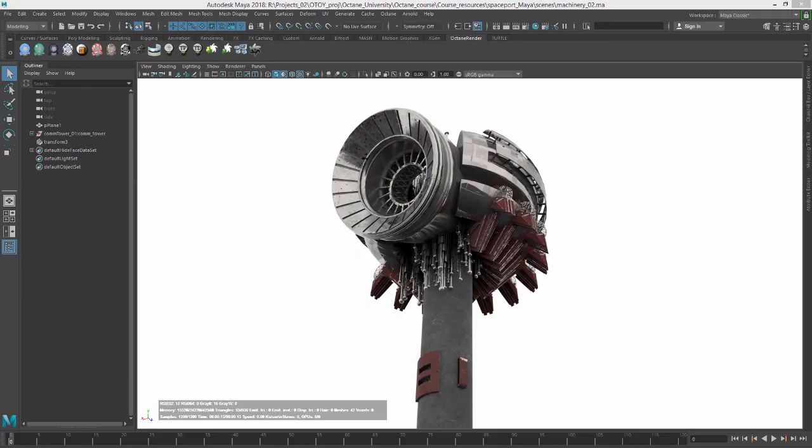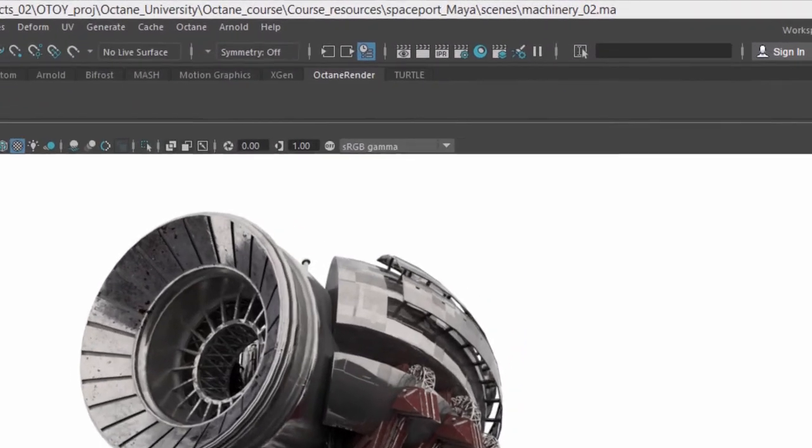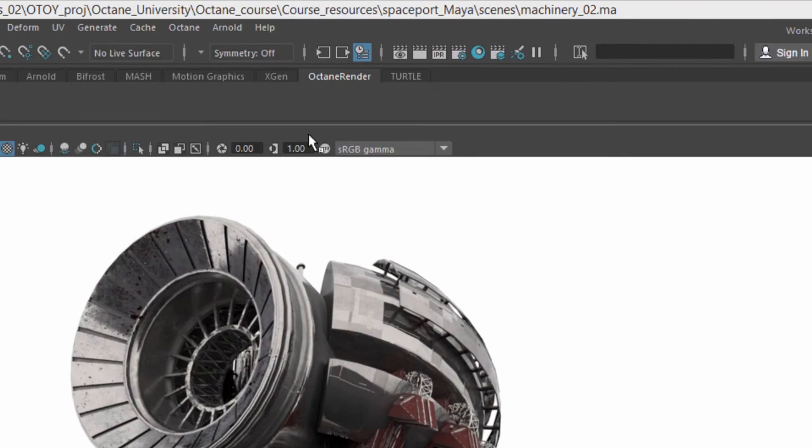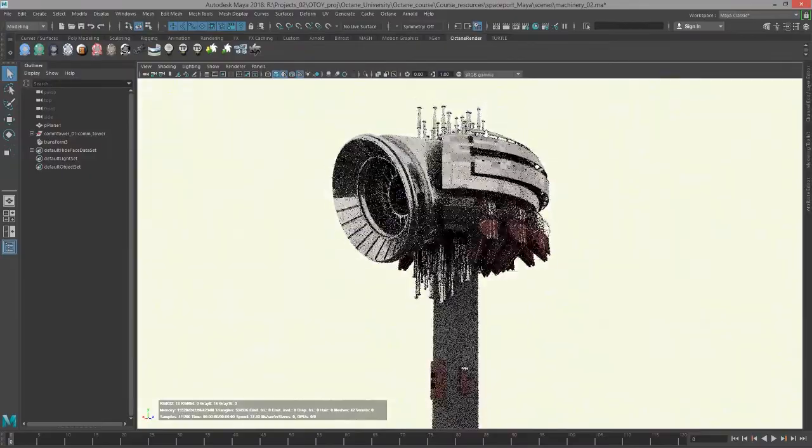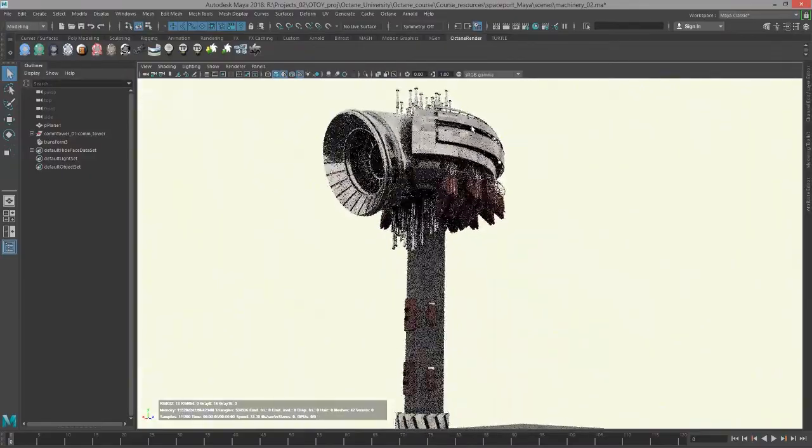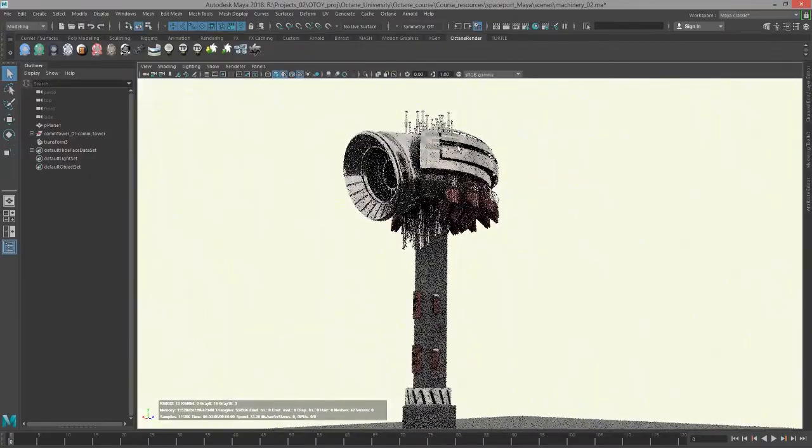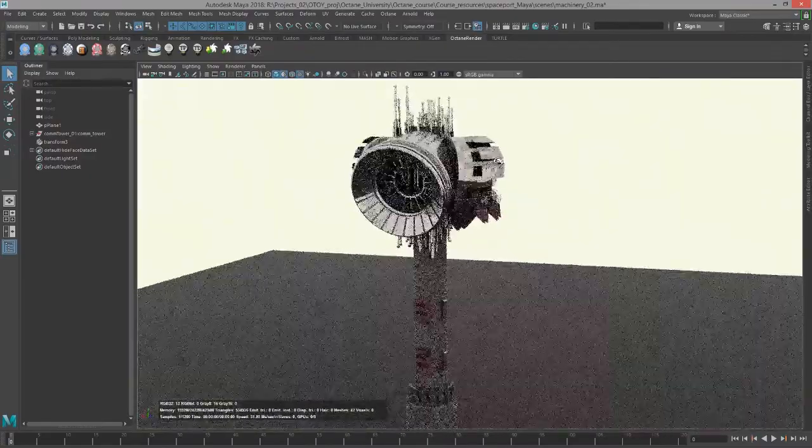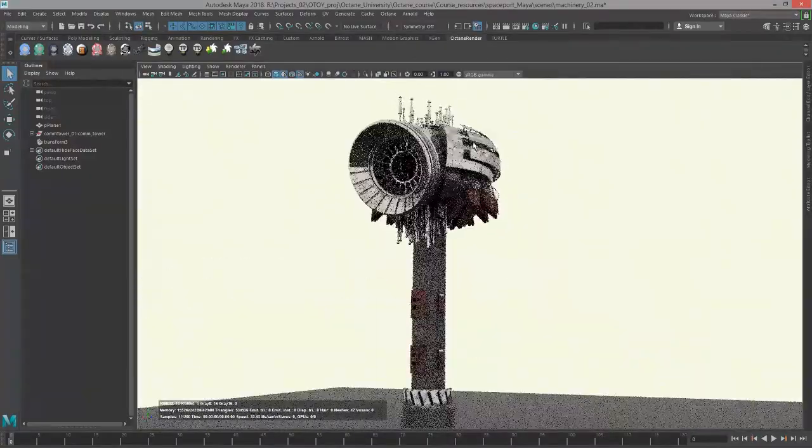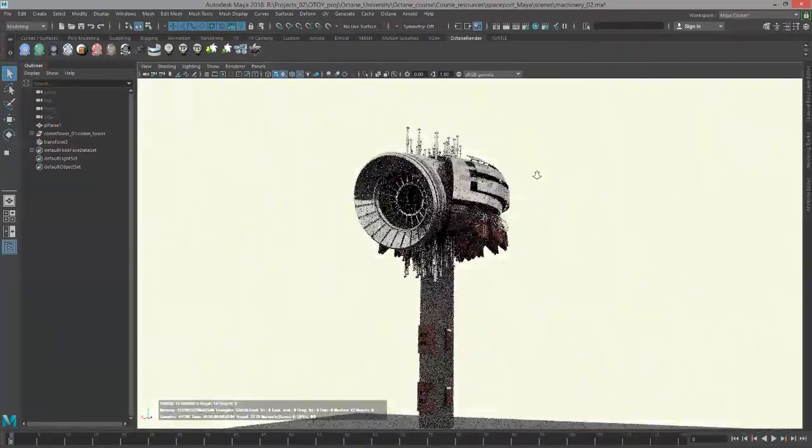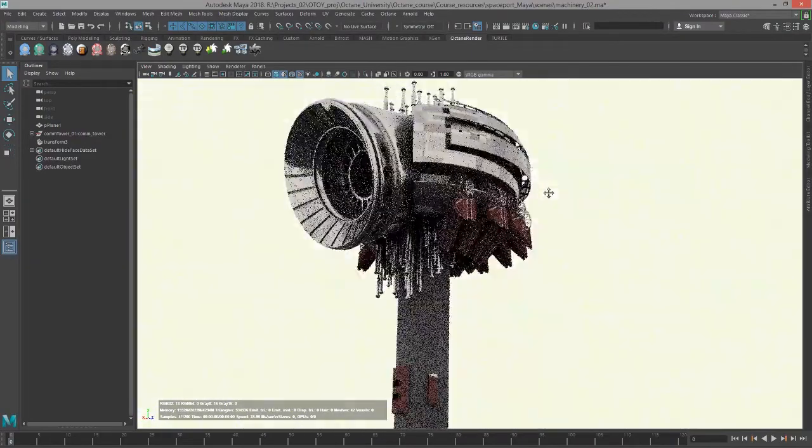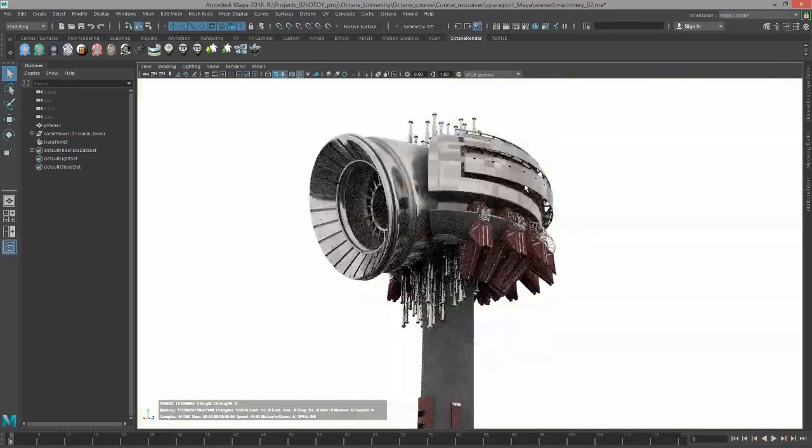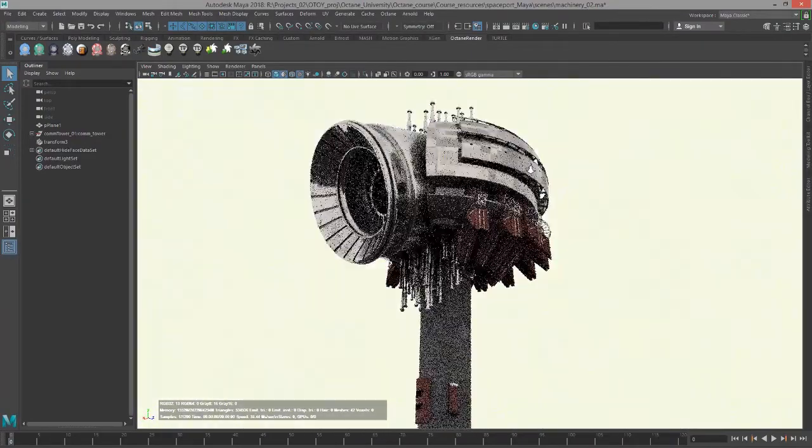Hi, this is Eric for OCHOI. In this video we're going to take a look at working with procedural textures in Octane for Maya. For this video I'm using the machinery_o2.mac file, which consists of a mechanical-looking communications tower on a flat plane, just a nice little piece of geometry to play with while we explore these types of textures.